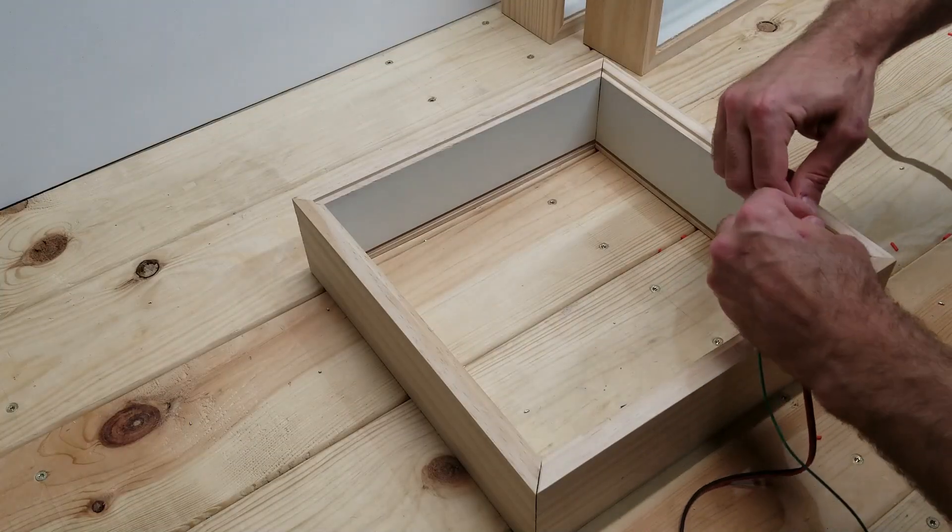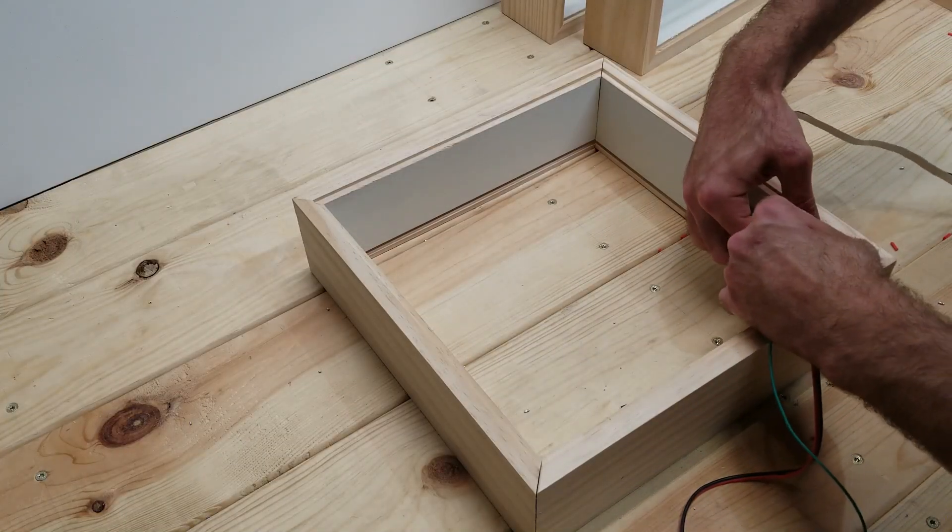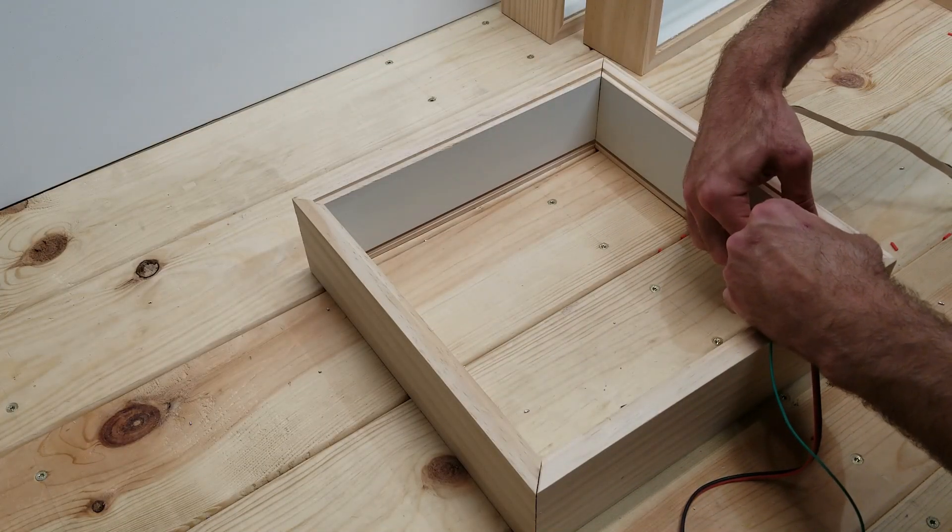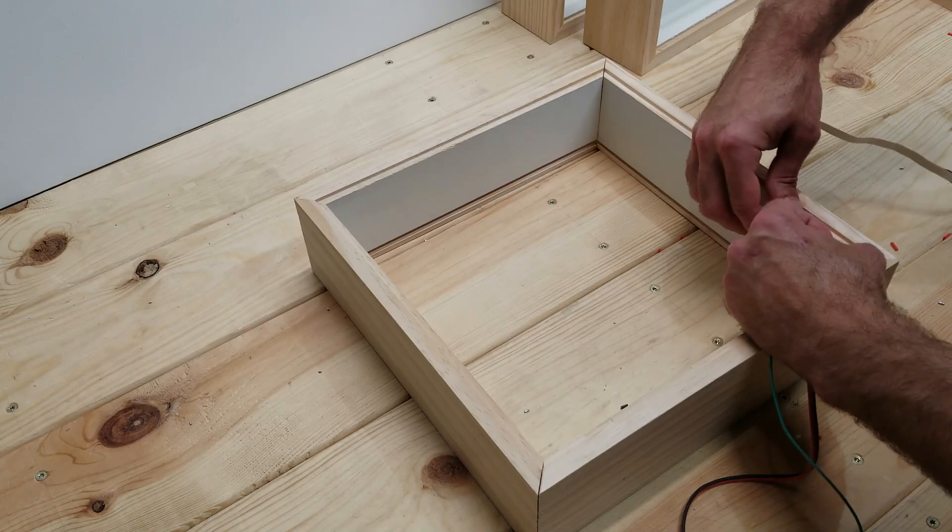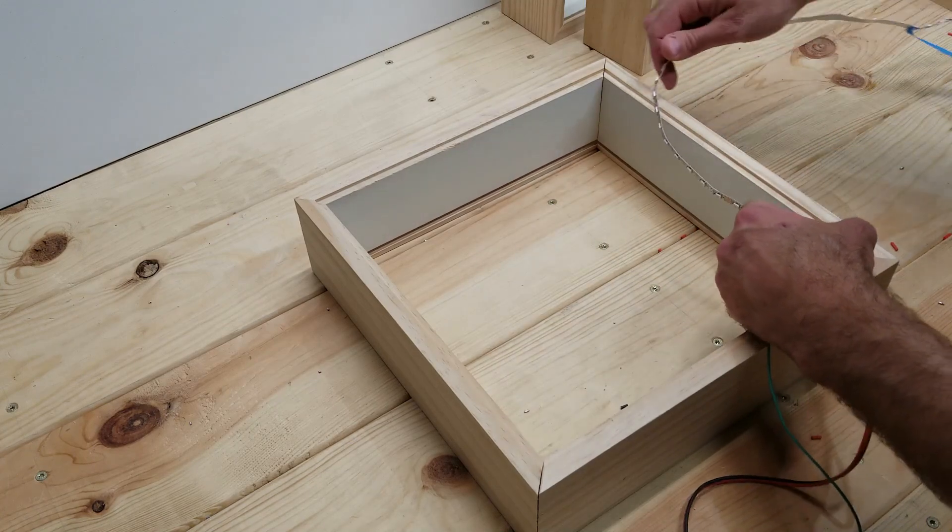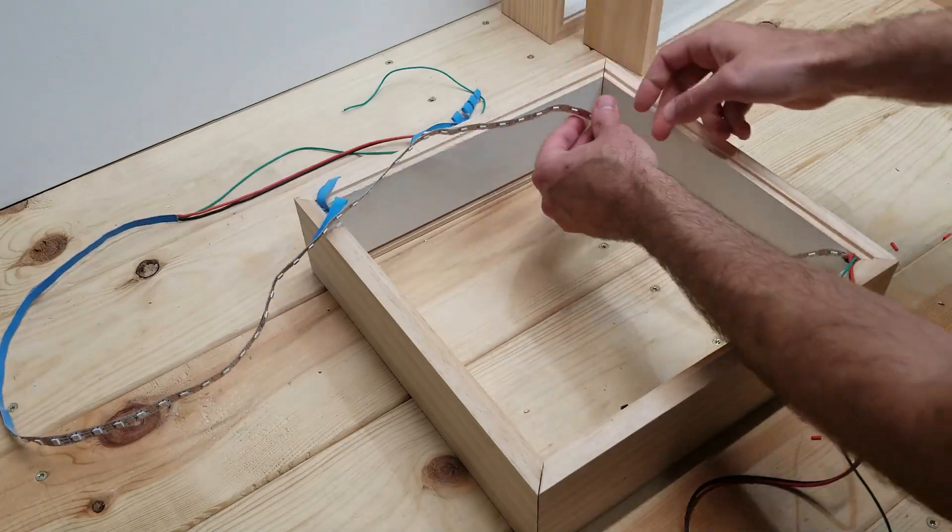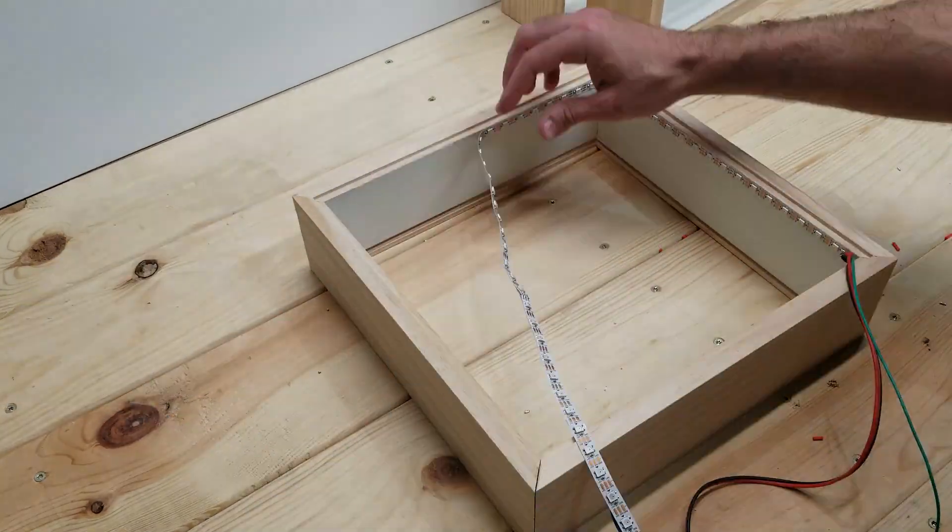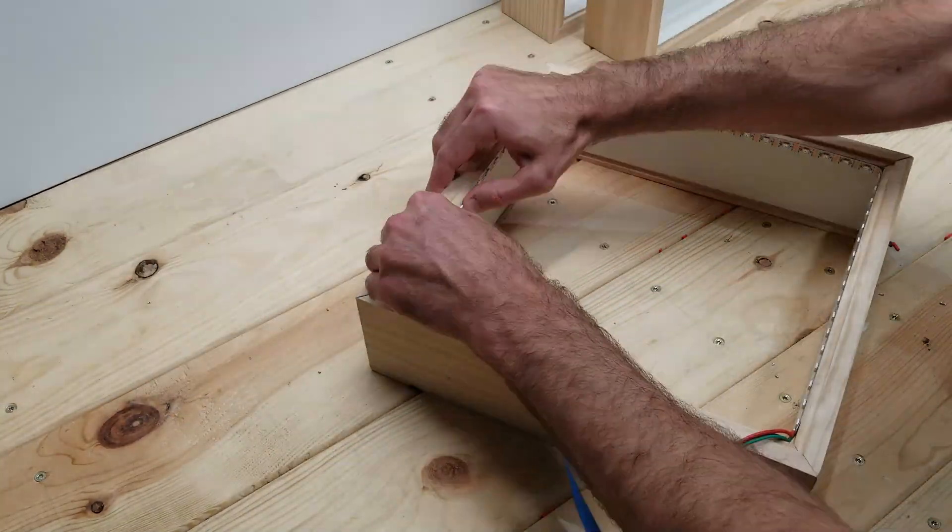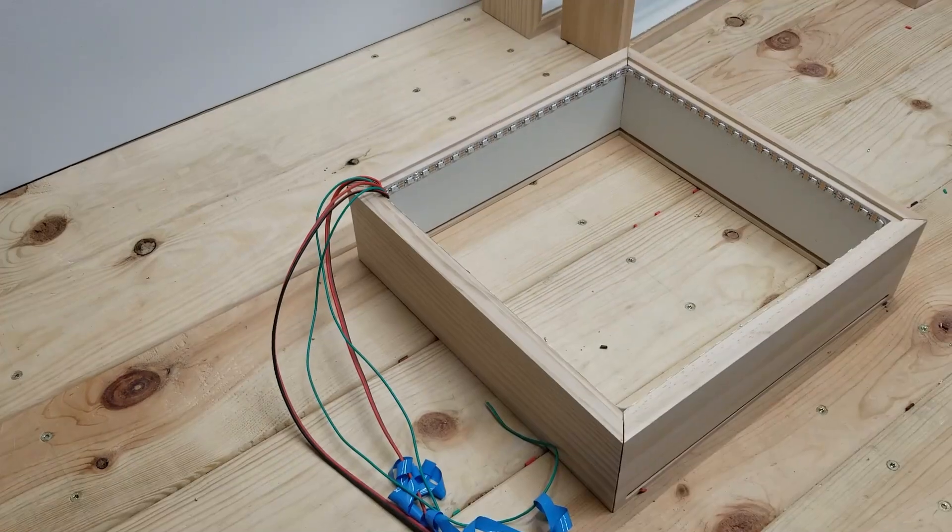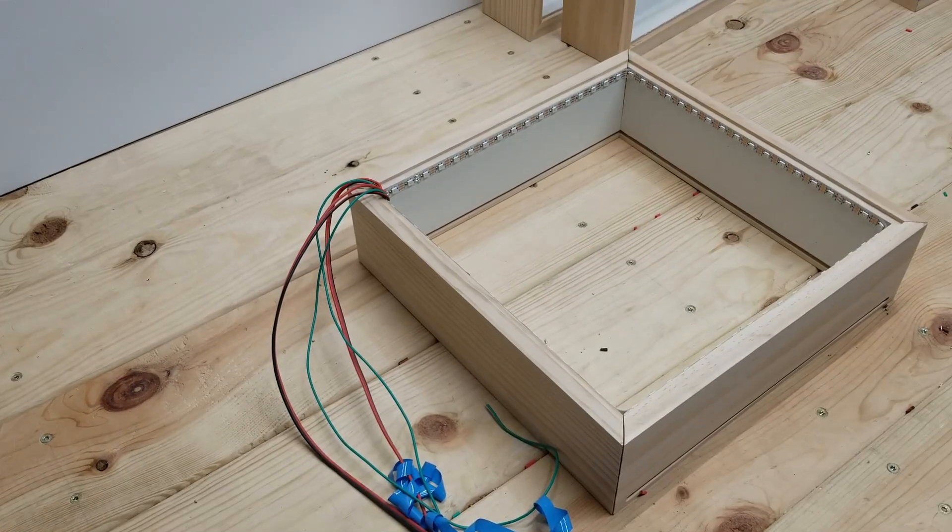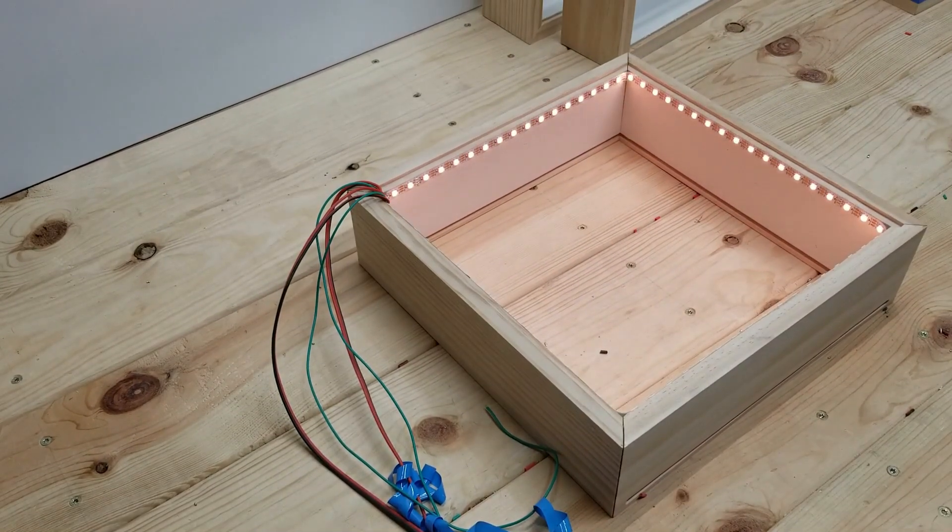So right now I'm just installing the LED strip into the first box, and you're going to notice at the end of this LED strip I've already soldered on another set of 15-inch wires. And now for a quick test to make sure that everything's working so far.